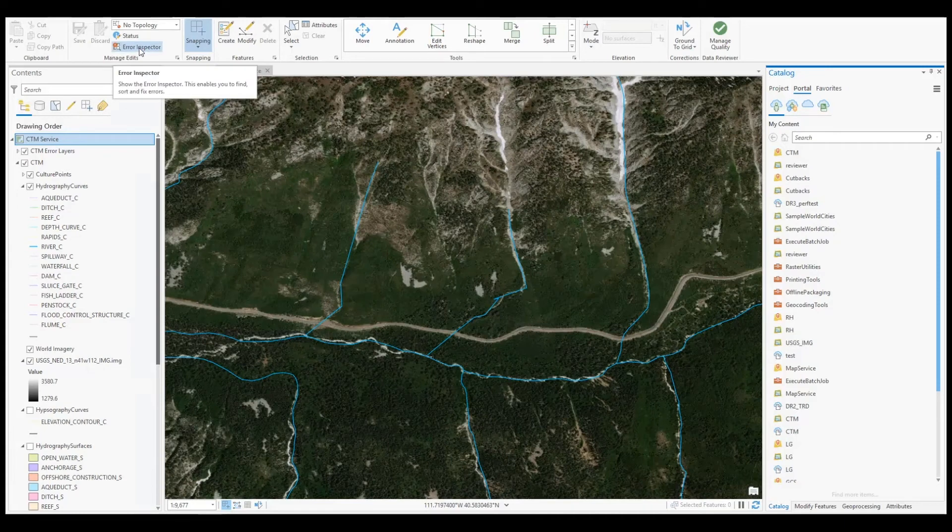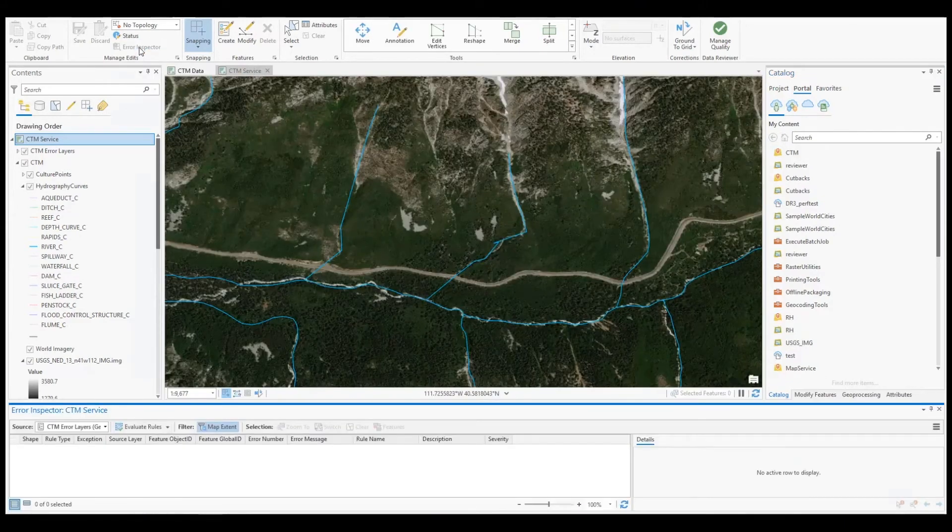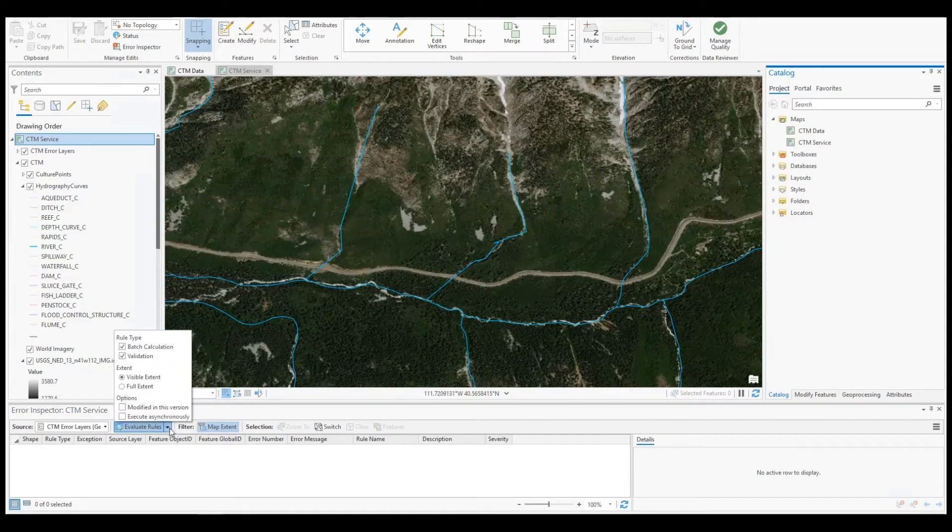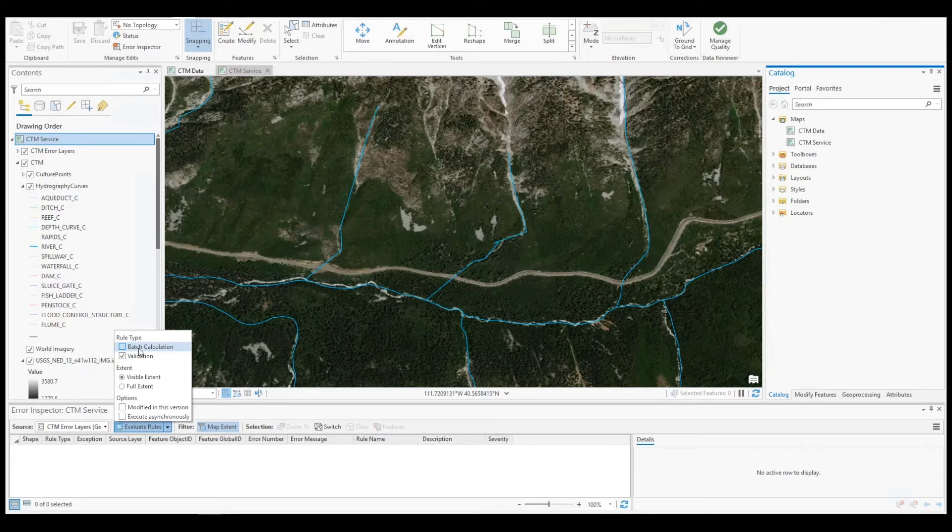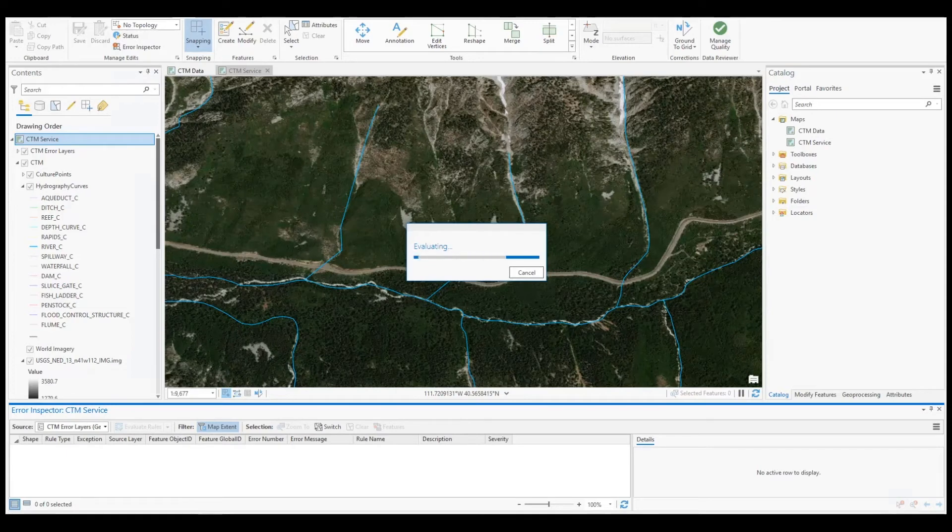Then, I will click evaluate rules and wait for any reviewer errors to populate in the error inspector.